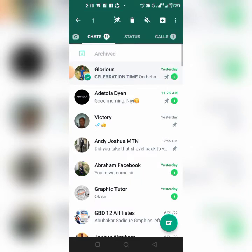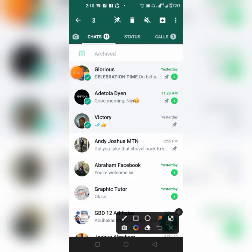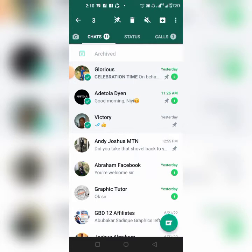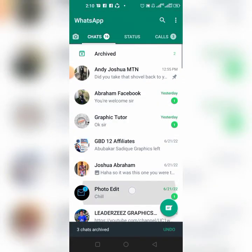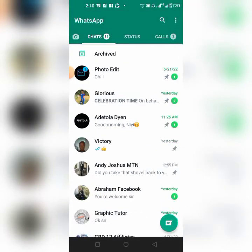Now I want to pin the fifth one. So I will select three chats and go to archive — which is right here. As soon as you click archive, quickly pick the next chat that you want to pin, pin it, and undo. You can see that one, two, three, four, five chats have been pinned.